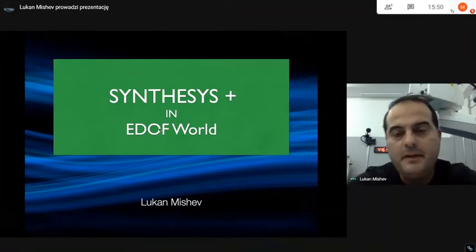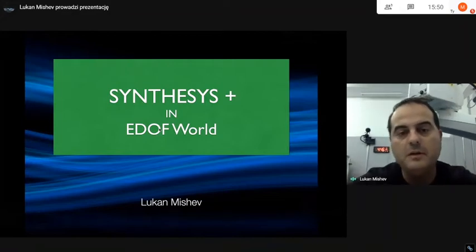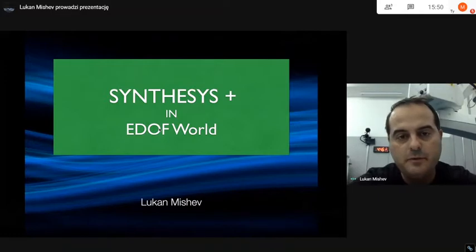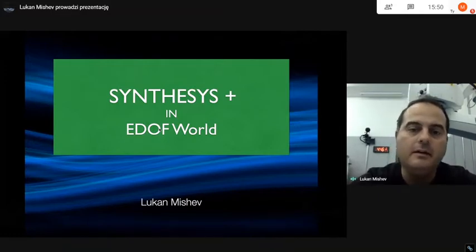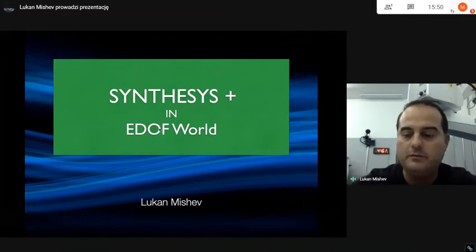Dear colleagues, thank you for having me here today. I will speak about Synthesis Plus in the EDOF world.